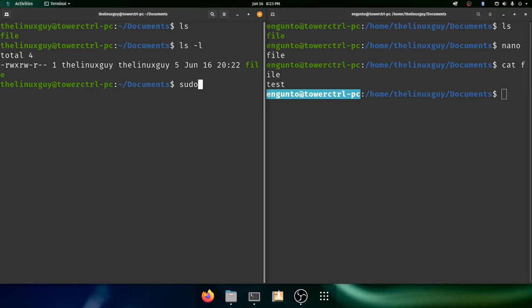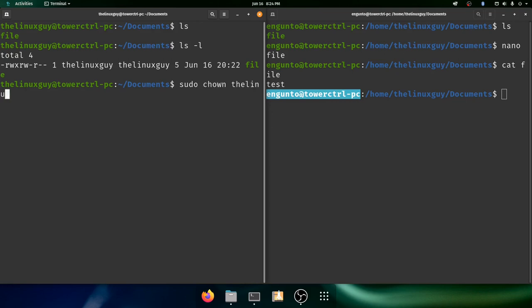So again, you're usually going to need to be root to make this change because it's affecting other users. Now if it was just affecting you, you could do this as a non-elevated user. But because we're affecting other users, we need to be root. So we'll do sudo chown and the Linux guy, colon whatever group we want. So let's say sudo. And then we finally need to affect the file or the folder that we want. So we'll type the file.